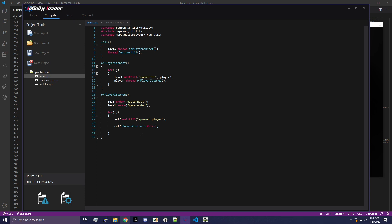Otherwise they're not going to be in control of the game, and anything they do will basically kick them or the server won't accept it. So we want to check if we are the host. This should be the same for both Black Ops 2 and any other game you do, except Black Ops 1 — we're not supporting Black Ops 1 in this tutorial series. So we're going to do: if self isHost.